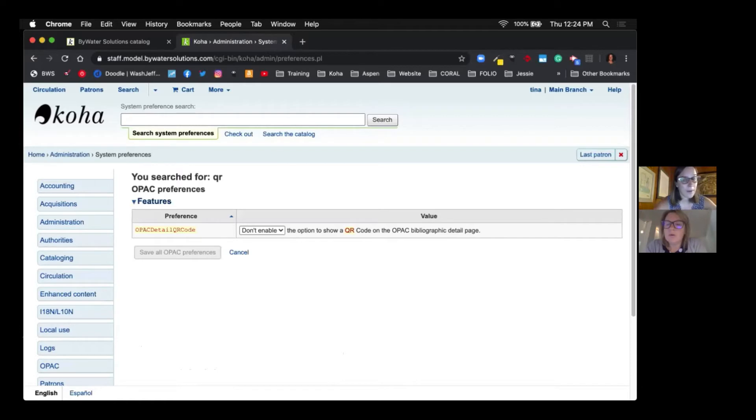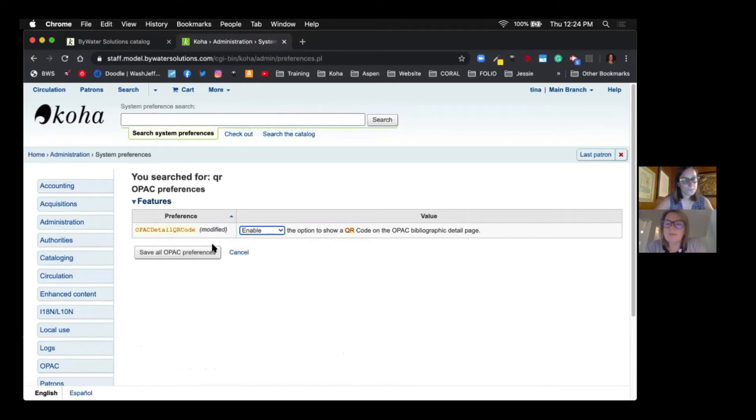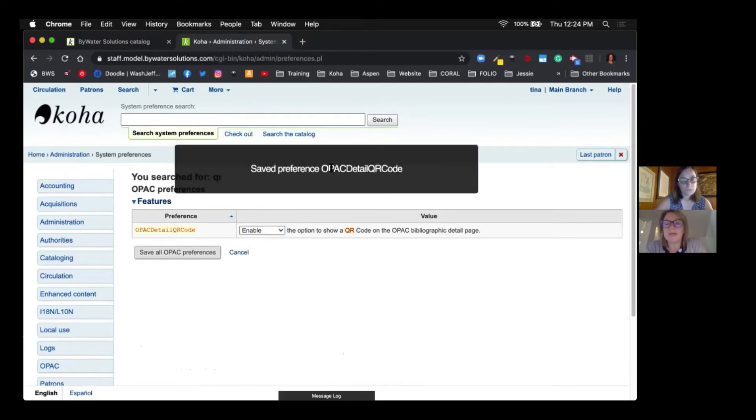That's going to bring up OPAC detail QR code. Kelly, tell us a little bit about it. Well, if you set this to enable, it's going to do exactly what it says. On the detail page of a record on your OPAC, you will have the ability to send to a device.